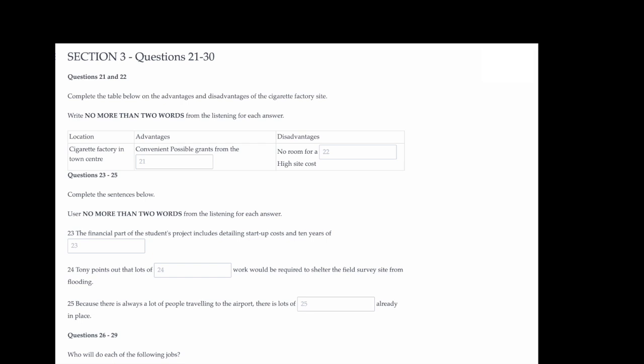Now turn to section 3. Section 3. You will hear four students discussing their geography project. First, you have some time to look at questions 21 to 25. Now listen carefully and answer questions 21 to 25.